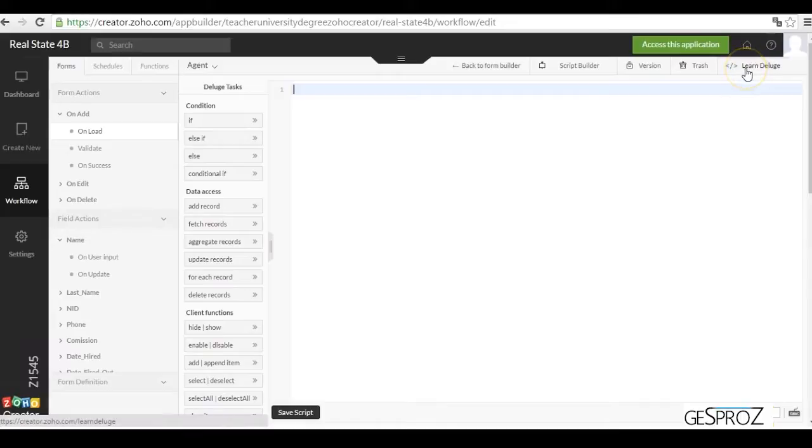We can see in the top right corner a button that says Learn Deluge, where we will find a guide that will help us learn the Deluge script.